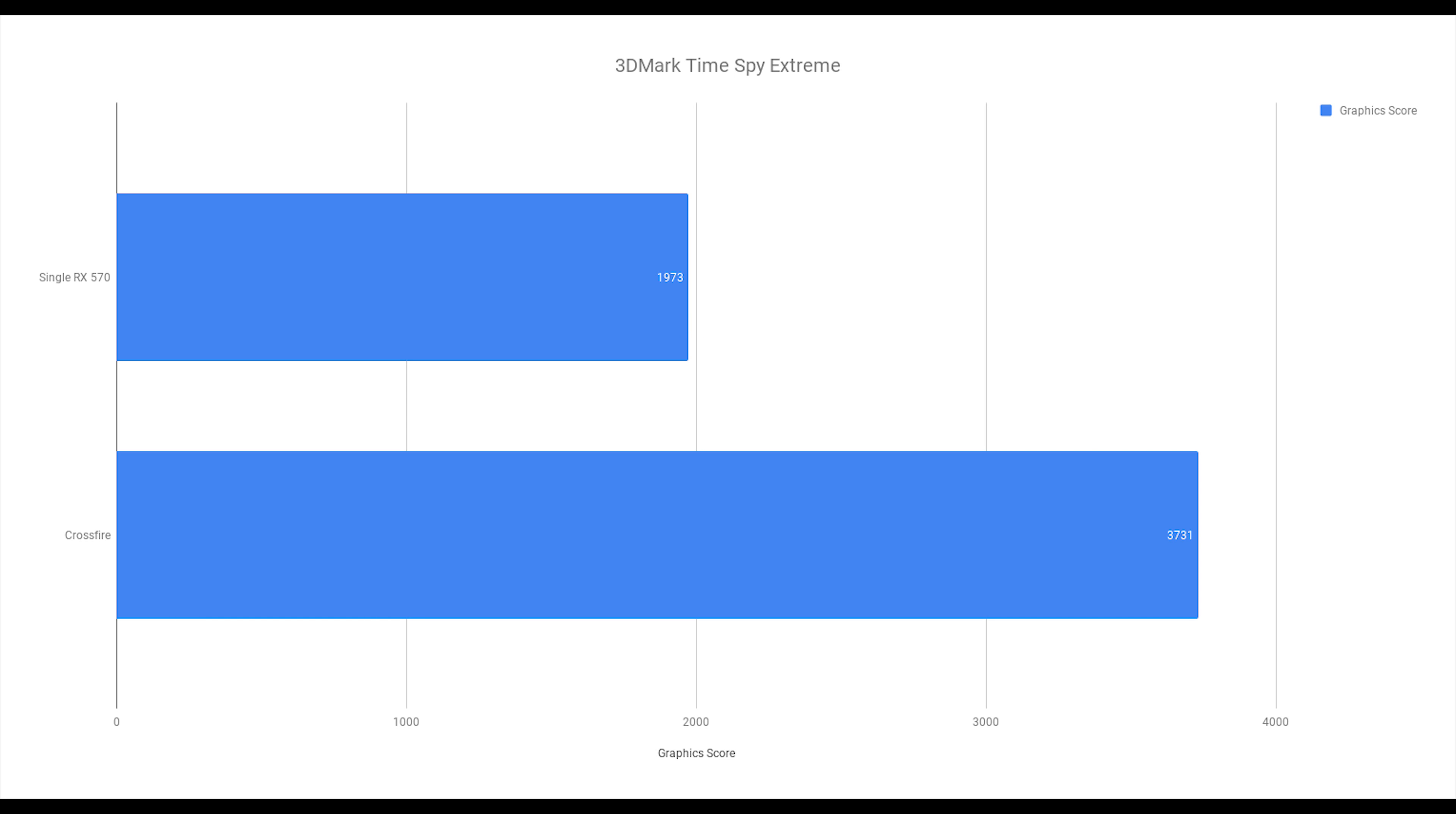First up we have 3DMark Timespy Extreme, almost twice the score in Crossfire as I did in single GPU. In this particular benchmark I had them running at 1,450MHz, but in the future gaming benchmarks I had them running at 1,380MHz. I knew this was going to be a good one since 3DMark is well optimized for multiple GPUs.